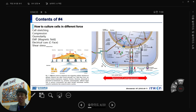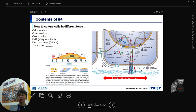This week we are talking about how to culture cells under different forces: cell stretching, compression, osmolality, electromagnetic field (EMF), electrical cues, C-phase machine, and shear stress.